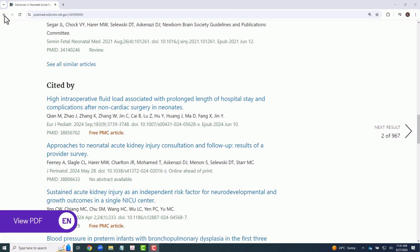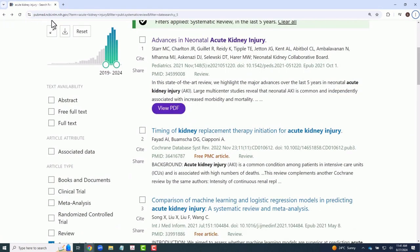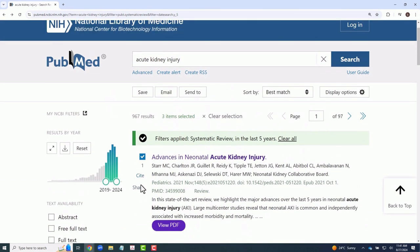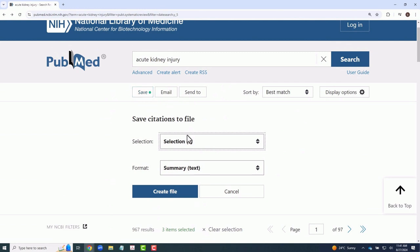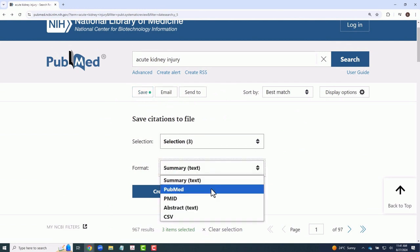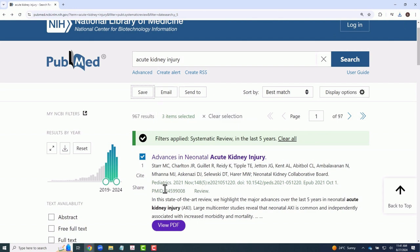If you would like to export the citations of articles in your search, you simply need to select the boxes of the individual articles you wish to export. Then click Save, fine-tune your settings and file format, and click Create File. This will download a file that can then be imported into the program or citation manager of your choice, such as EndNote, Zotero, or Mendeley.